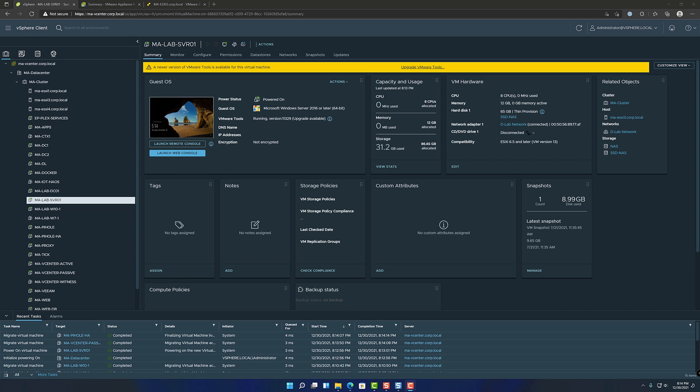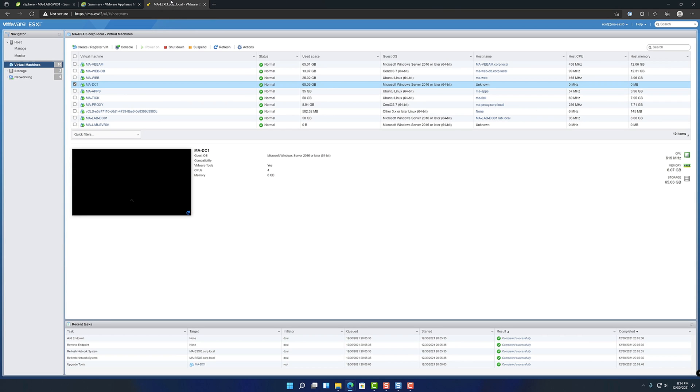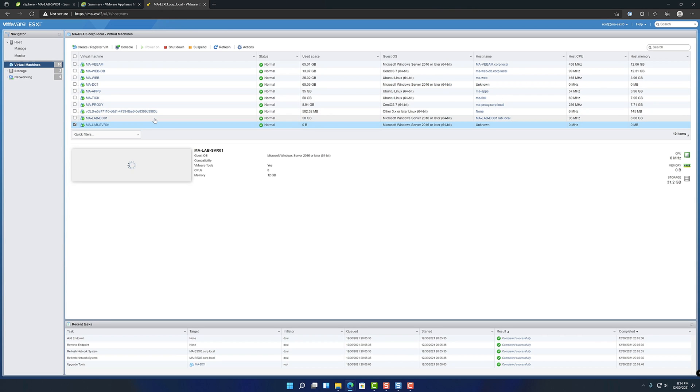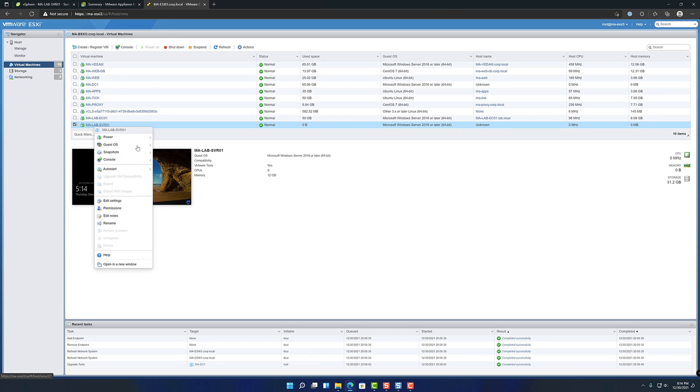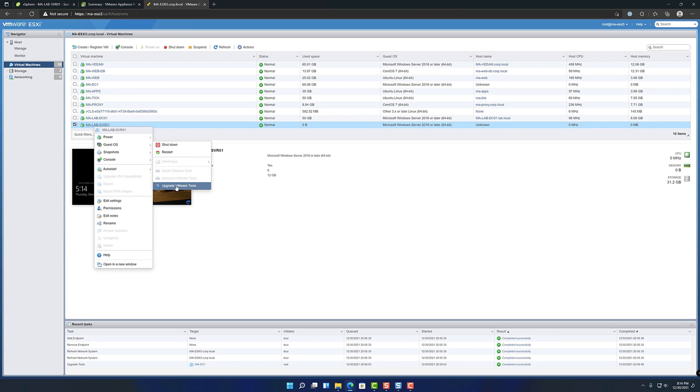So this is a pretty straightforward process, it's pretty easy. If you're on the host level, which, oh good, it's on this host. So if you're on the right host, you can right click and go over to guest OS and you can go to upgrade VMware tools.